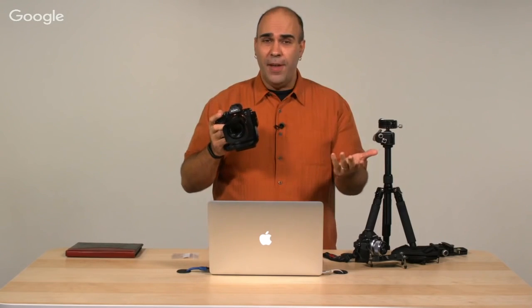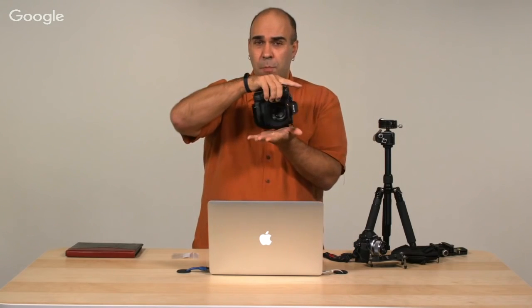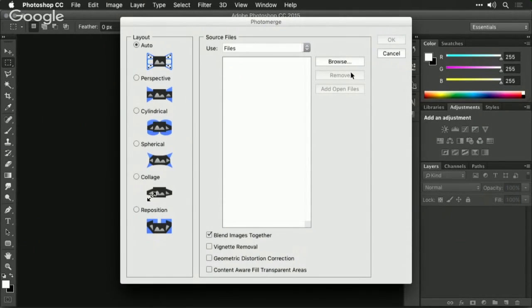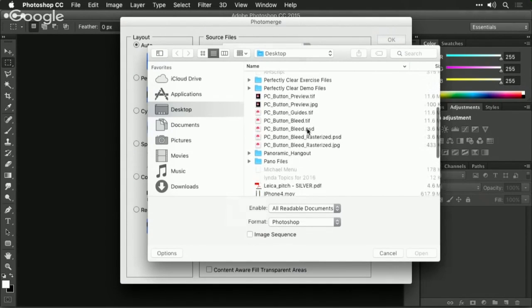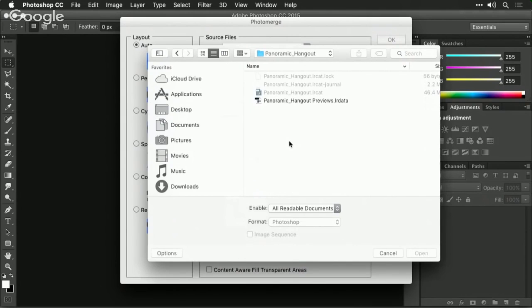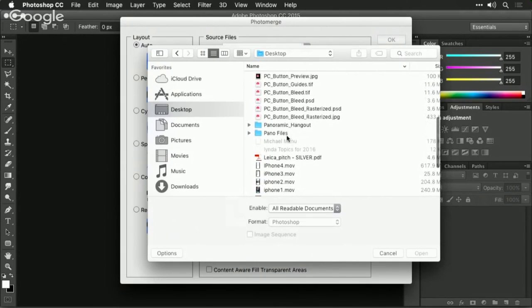You'll notice that Photomerge in Photoshop contains additional methods. You had Auto, Perspective, Cylindrical, and Spherical in Lightroom, but Photoshop also offers Collage as well as Reposition. Reposition is useful if you did a type of panoramic photo where you move the camera up, down, and sideways — like a walking panorama. Maybe you were shooting a mural or graffiti and you simply took a shot, walked down a little bit, took another shot, and kept walking. Because the camera moved and didn't just pan, this is a reposition type.